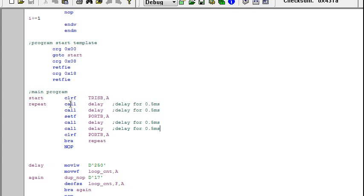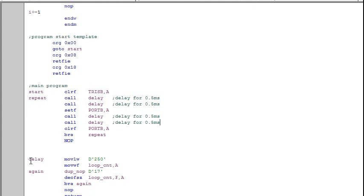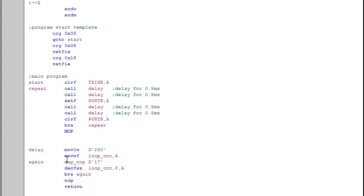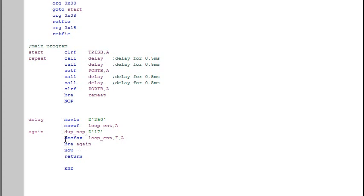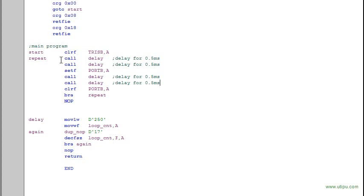And then here I'm calling a subroutine by the name delay. Now this delay subroutine, if you're seeing this, this whole program is actually what we have learned in chapter 2. This is a delay or a loop which creates 0.5 millisecond delay. So instead of writing this portion in the main program, and since I'm using this delay in a repetitive mode, I'm making it into a subroutine so I can call the delay each time. So here what I've done is I have called the delay twice, which means I am actually delaying for one second.